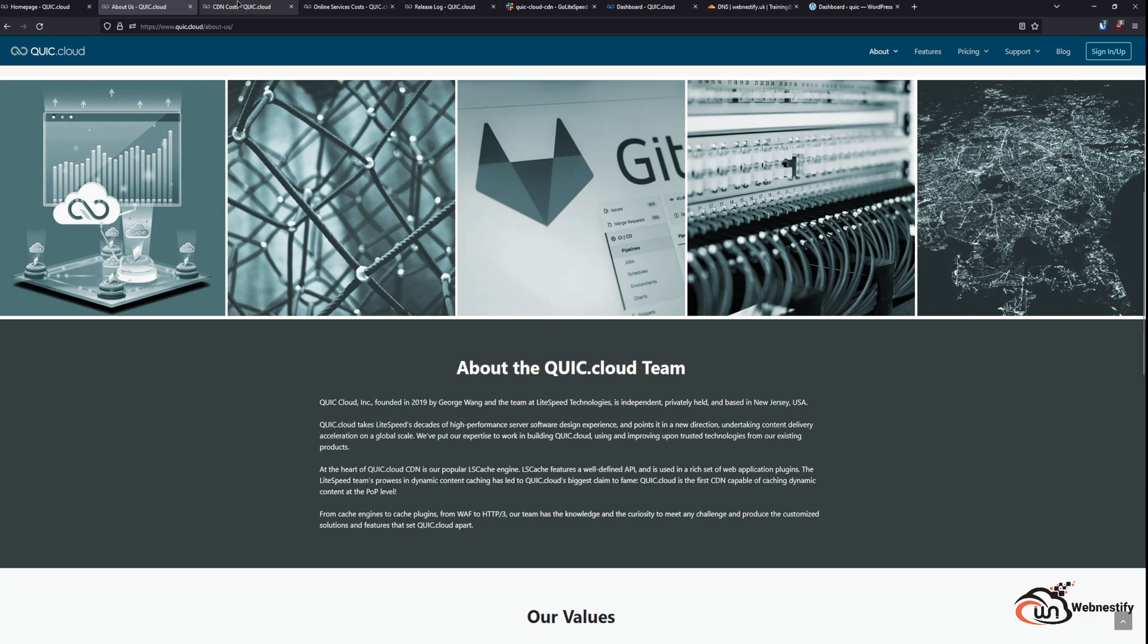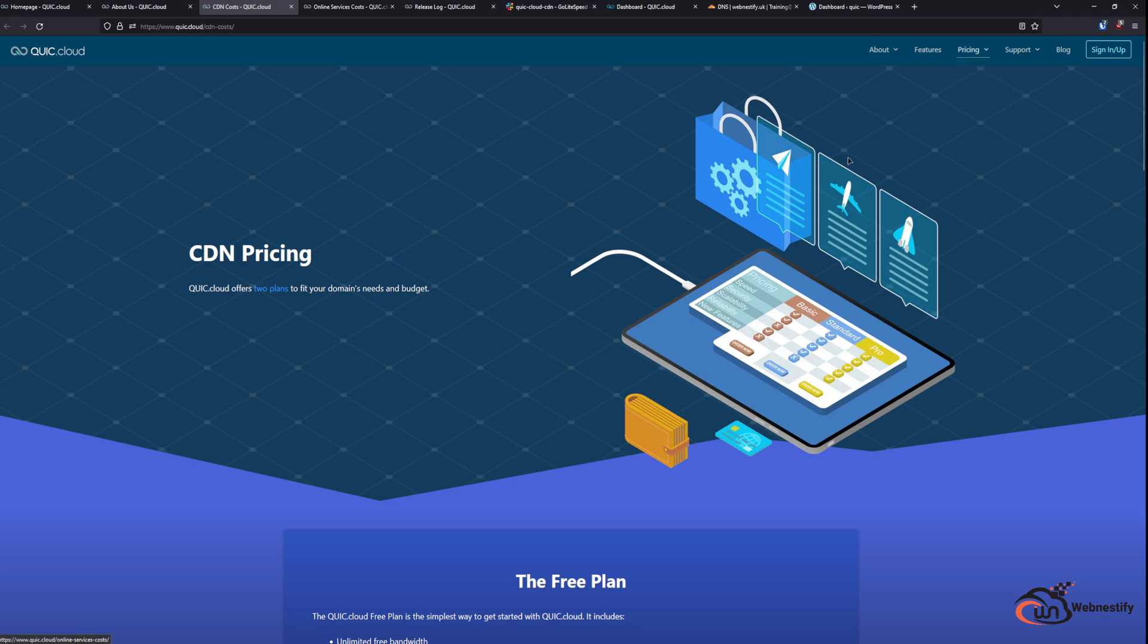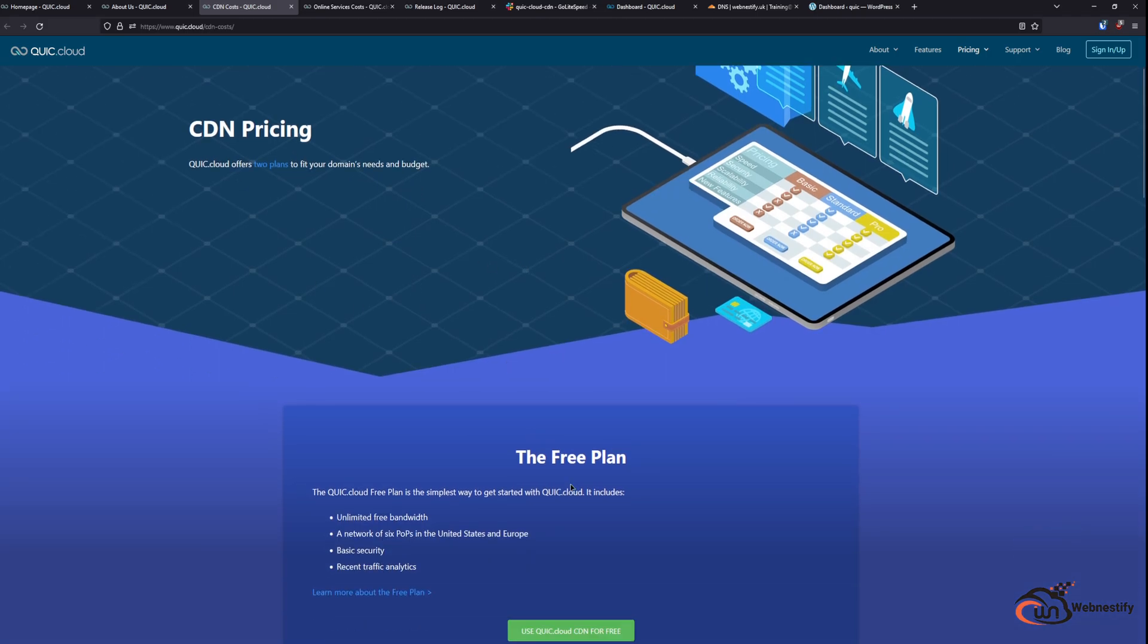What about the cost? As I mentioned, QuickCloud is split in two ways. First you have the CDN pricing and then you get the online service pricing. For the CDN pricing you can use the free plan. You get unlimited free bandwidth but you are limited only to 6 CDN nodes in the United States and Europe. You will get only access to basic security and you will see only recent traffic analytics for 24 hours.